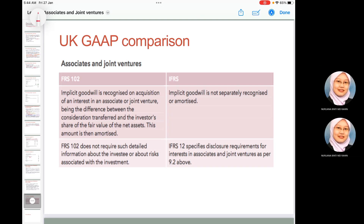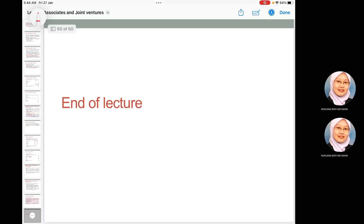Required disclosures include: the nature and extent and financial effect of the entity's interest in associates or joint arrangements, the risks associated with the interest in associates or joint ventures, and summarized financial information for material investees. Comparing with UK GAAP: FRS 102 Section 10 does not provide any disclosure exemptions or require amendments to the accounting requirements of IFRS 11 or IAS 28. The UK GAAP similarly does not grant any disclosure exemptions or amend any requirements in respect of IFRS 11 and IFRS 12. That concludes the lecture on associates and joint ventures.